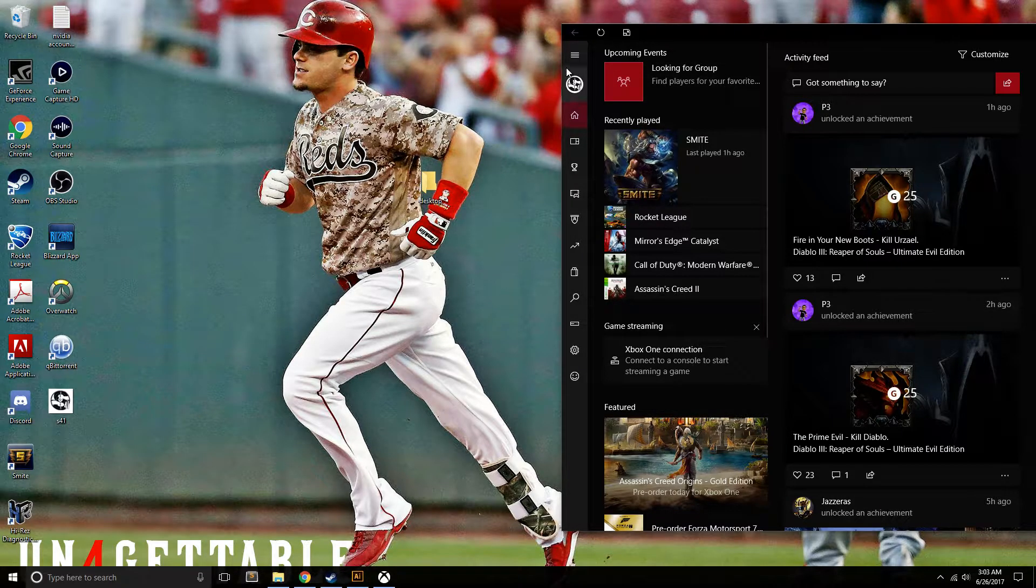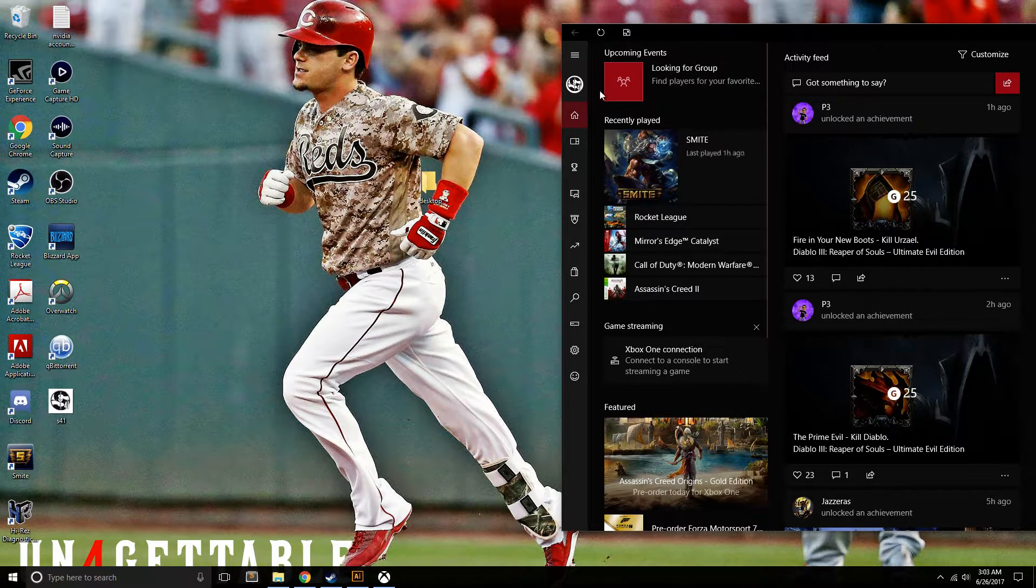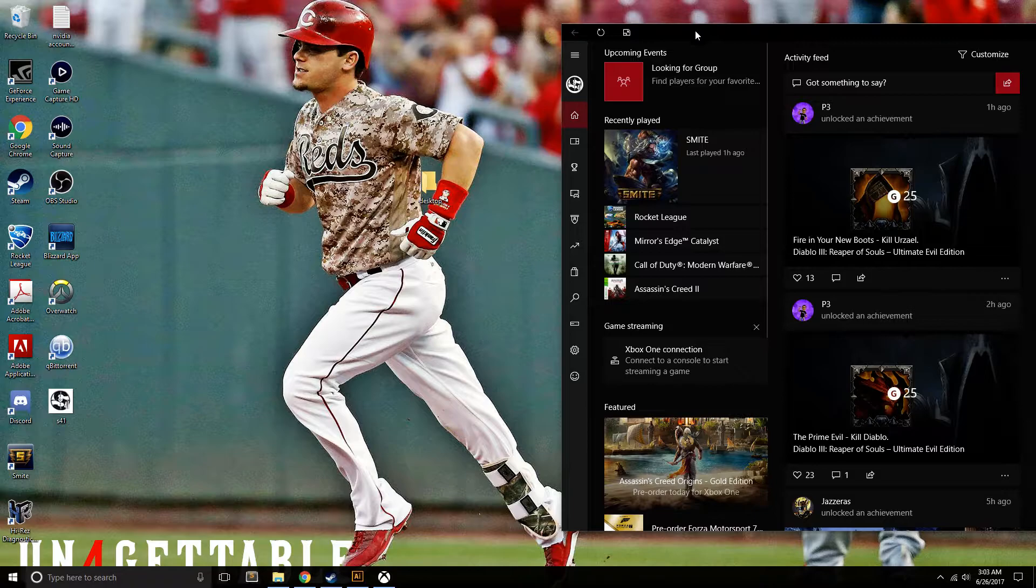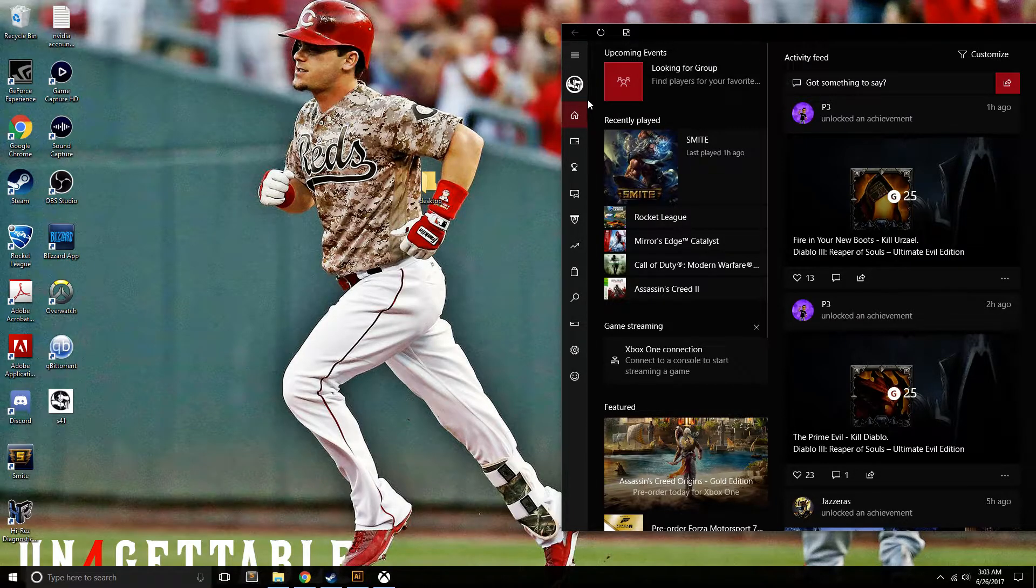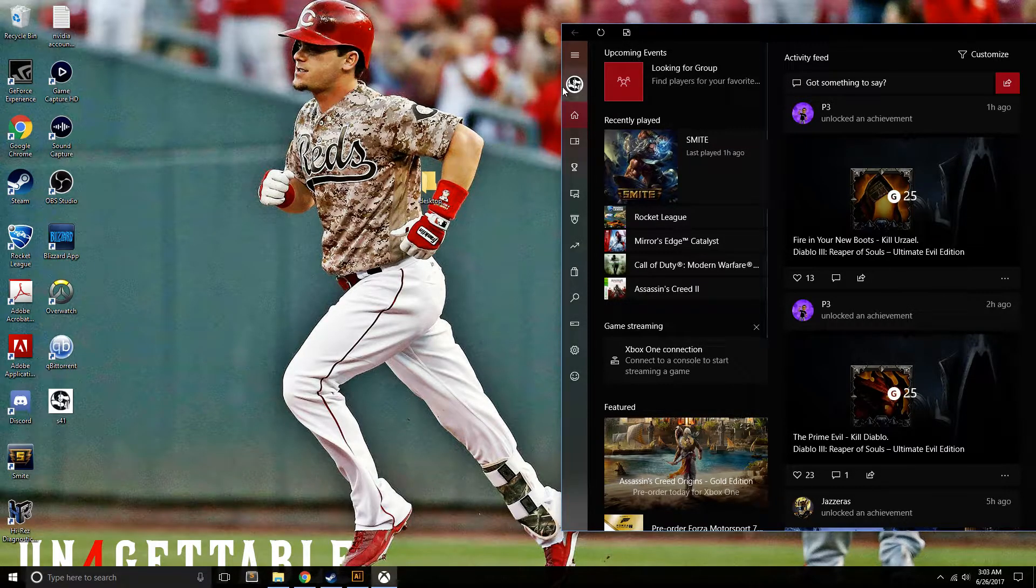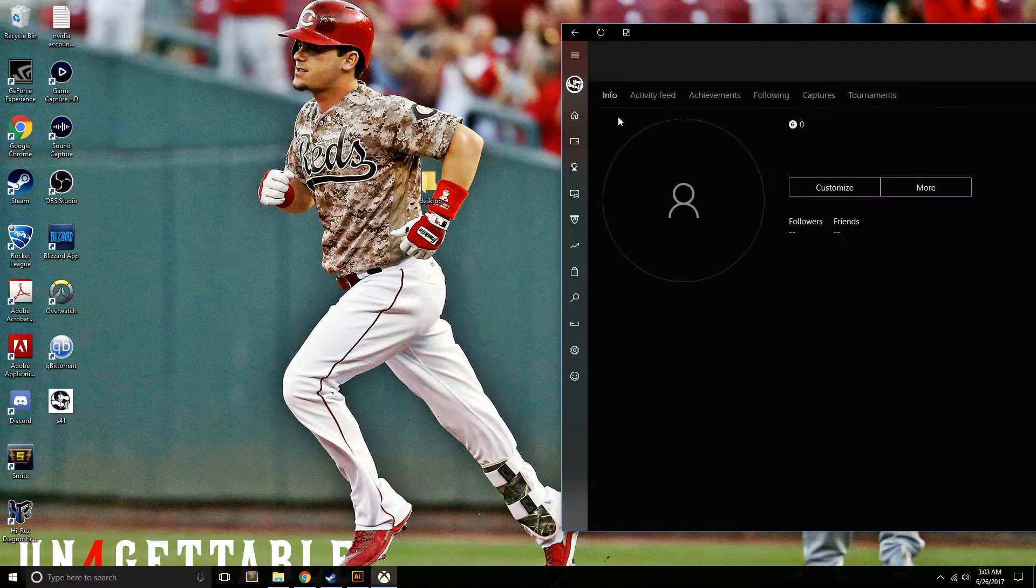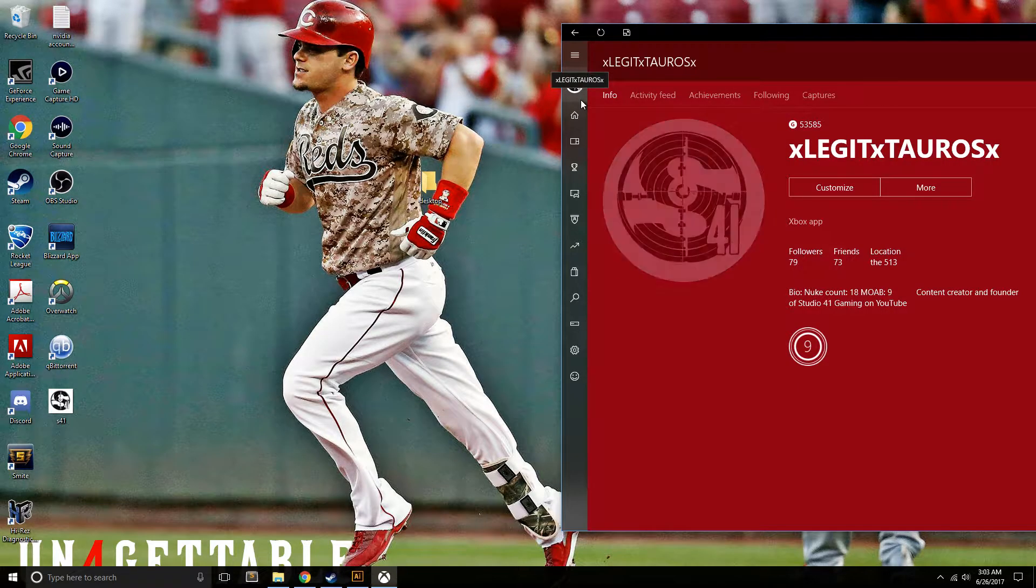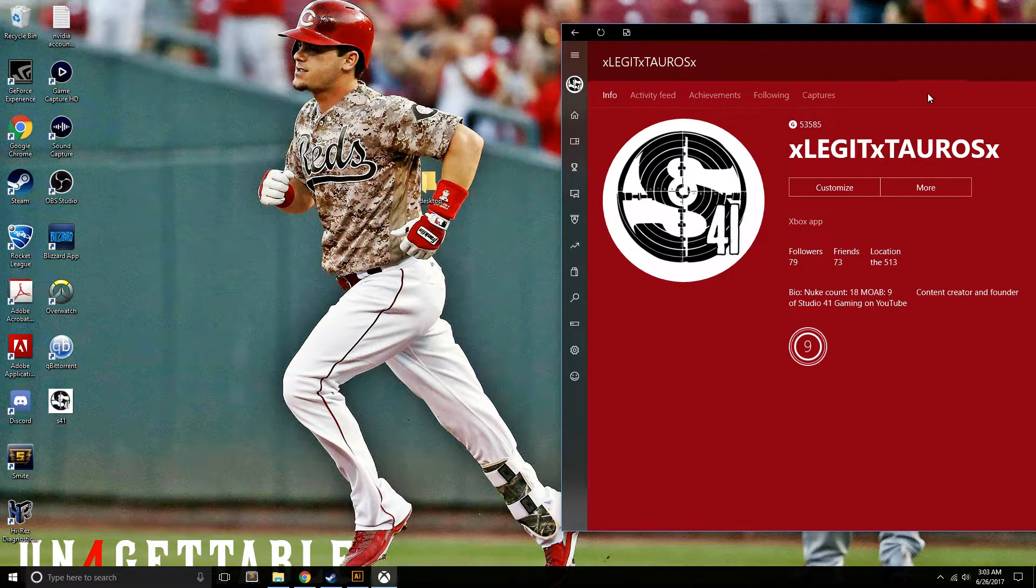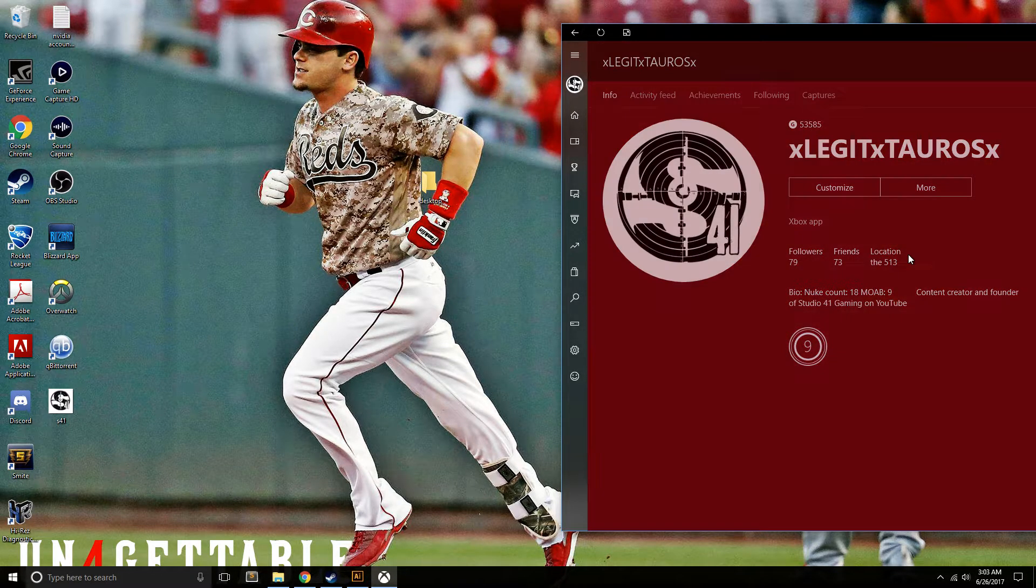After you do that, launch it. It's basically the same thing as the base Xbox app. Just go to your profile - it shows up right up here, your current gamer picture - and then go to customize.